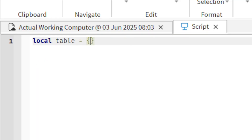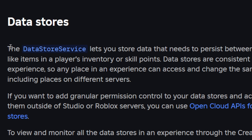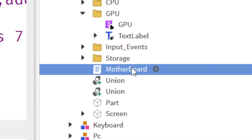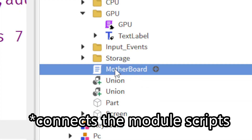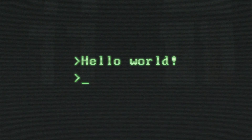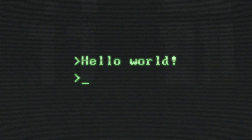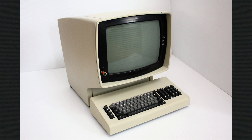Since this is Roblox, I'll just use basic tables. You can use data stores to simulate actual saving, but in this video I'll focus more on functionality than memory. Then there's the motherboard — the place where all the parts connect. This computer is a terminal-style computer, like the ones in the 1980s.